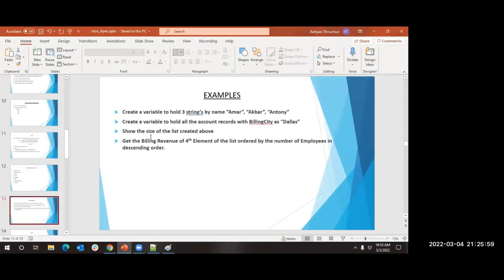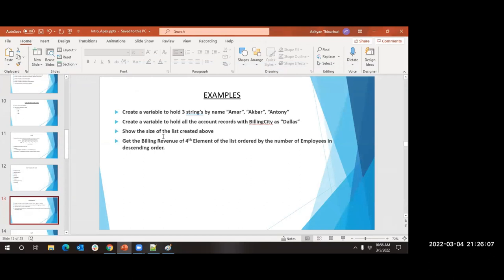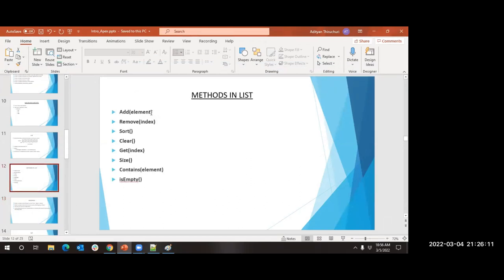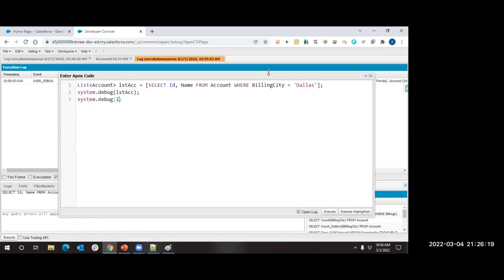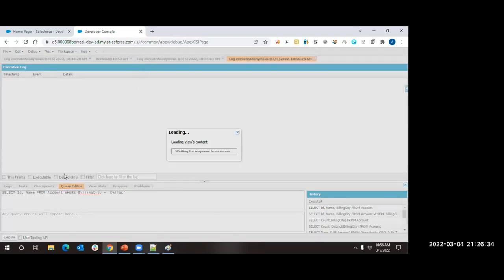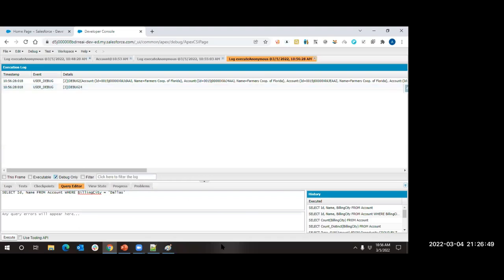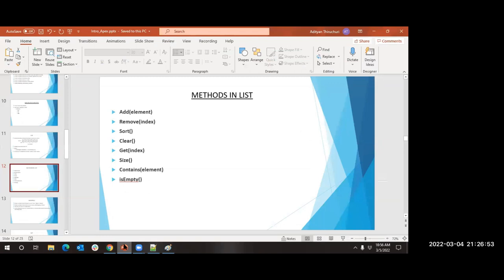Exercise: show the size of the list. We have size() as a method on lists - it gives the count of elements present. lstAcc.size() is called with parentheses because size is a method. After clicking execute and debug only, it shows 4 - the count is correct even though the index starts from 0.